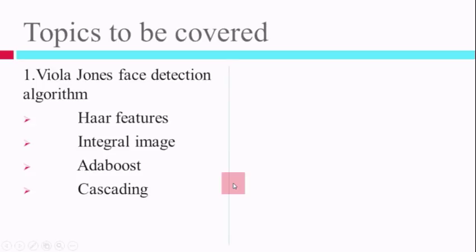Before we proceed further, I would like to mention that I have used some slides from sources available online, just to make this presentation more clear to understand. A Face Detection Algorithm is a system designed by giving input as some faces and non-faces, and training a classifier that identifies a face. We train something using faces and non-faces, and once training is done, we would be able to detect any faces from an image.